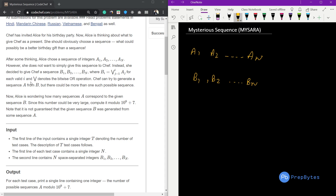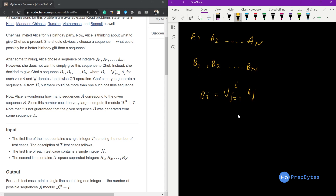In this sequence, each bi is calculated using the formula where the symbol denotes the bitwise OR operation. Chef can try to generate sequence A from B, but there could be more than one such possible sequence. We need to find how many sequences A correspond to the given sequence B. Since this number could be very large, compute it modulo 10^9 + 7. Note that it is not guaranteed that the B sequence was generated from some sequence A — if not, simply print 0.